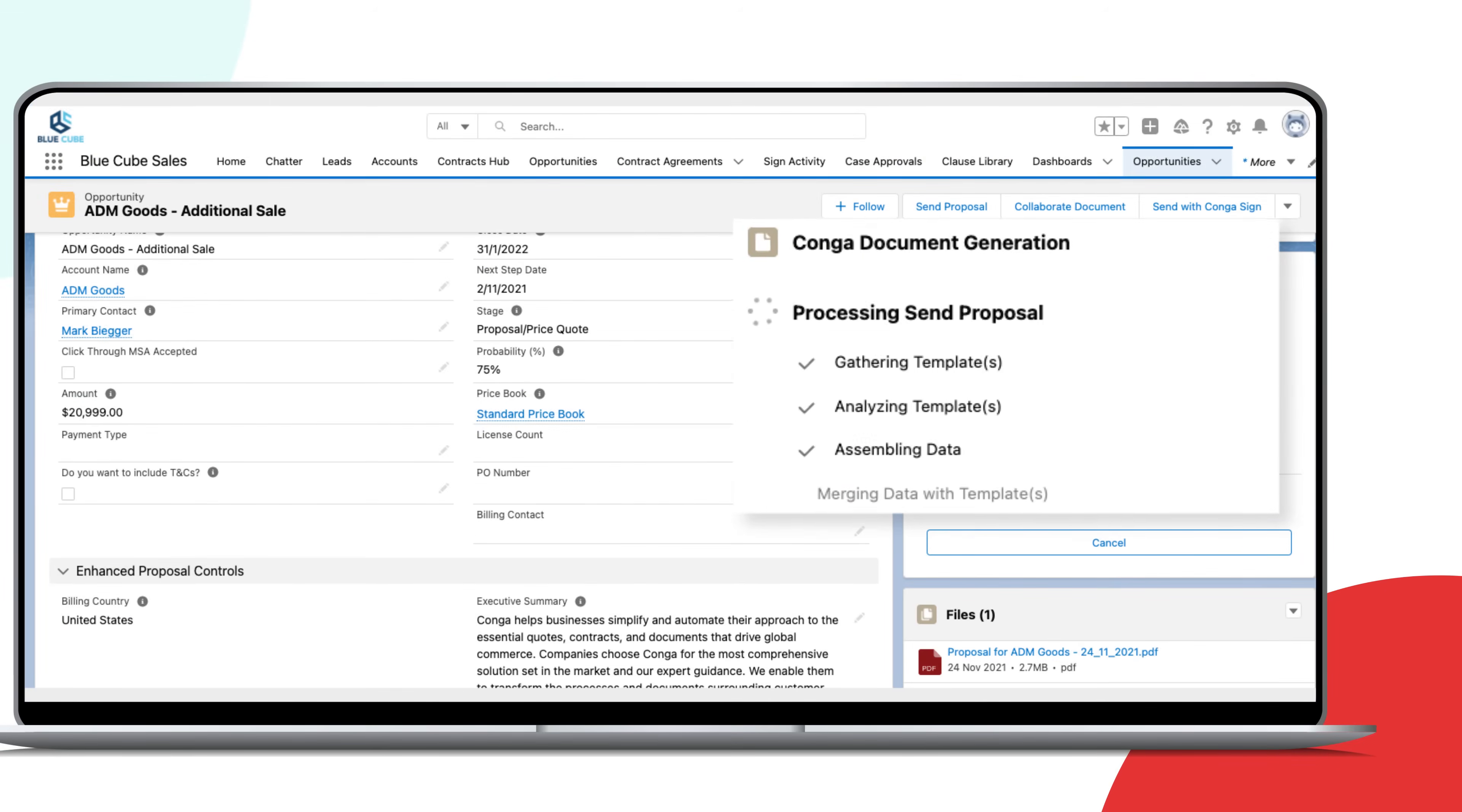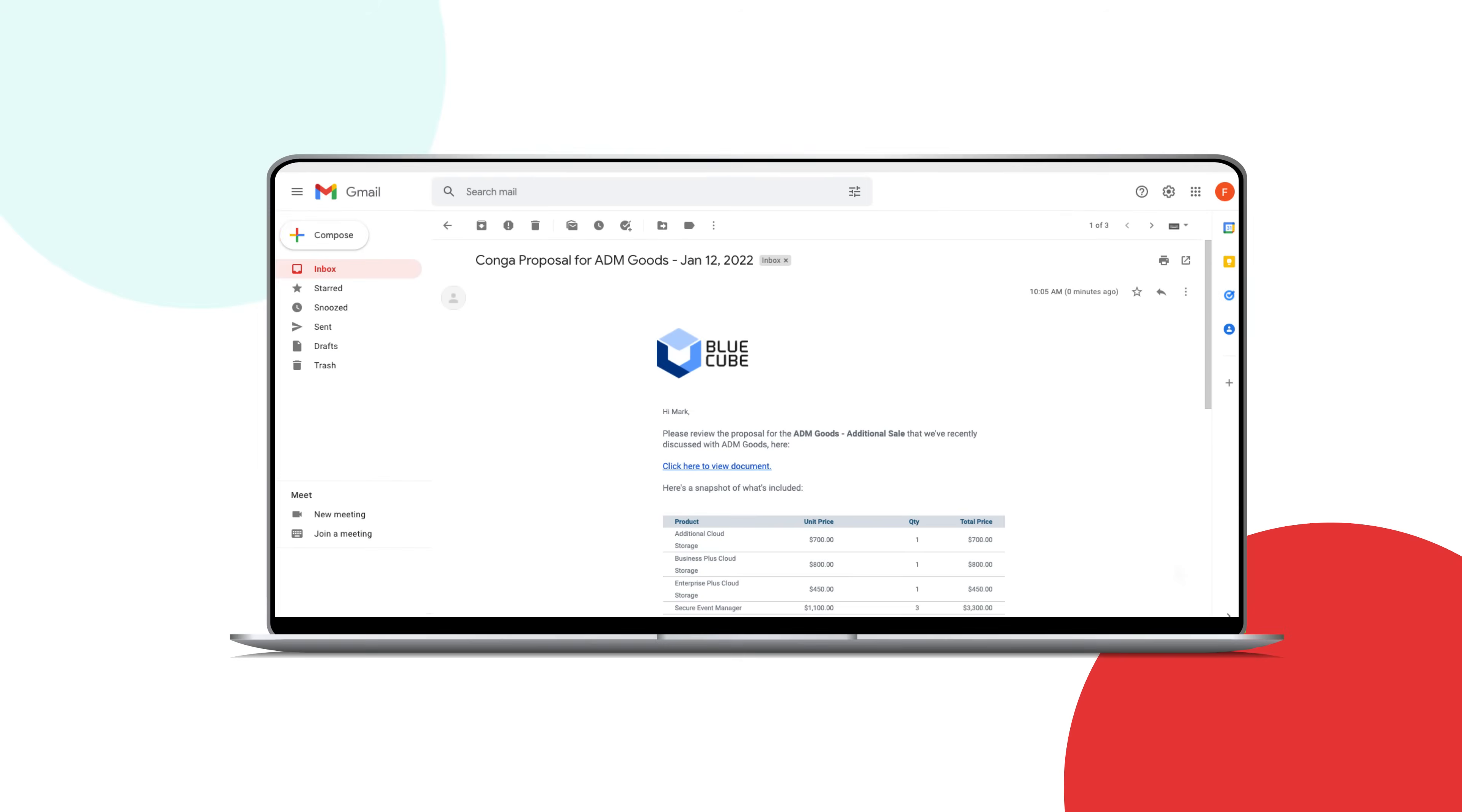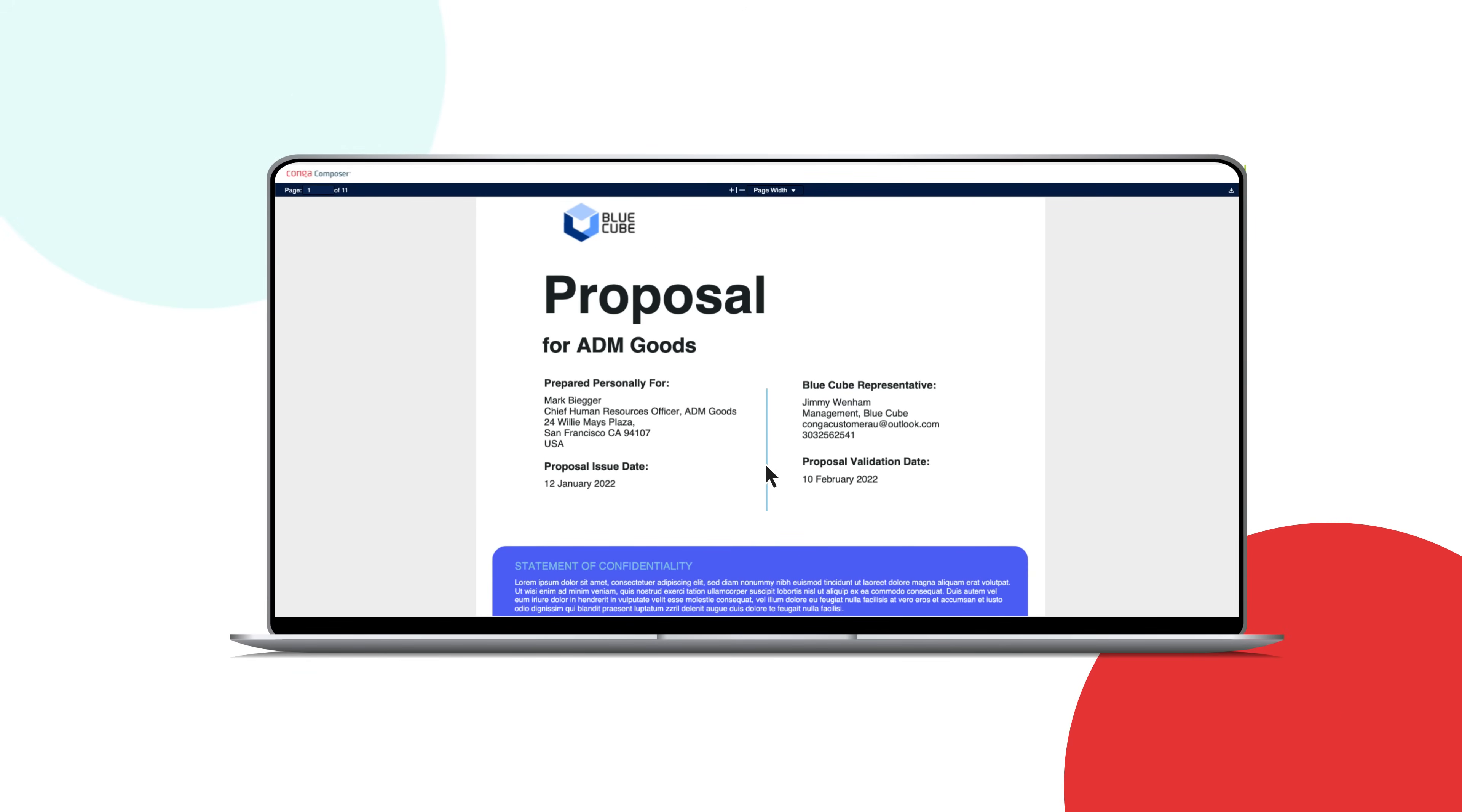Shorten follow-up time and review cycles by sending personalized documents at the click of a button. Recipients can easily review even large, image-heavy documents sent via email links and attachments to help accelerate deal closure.